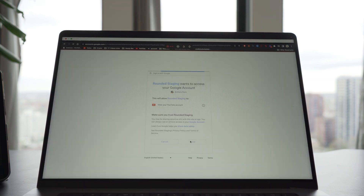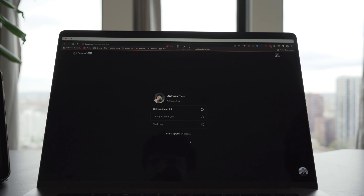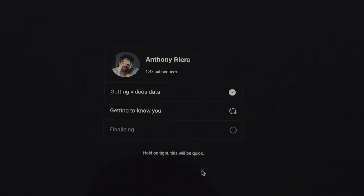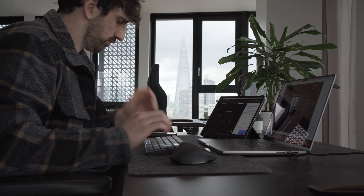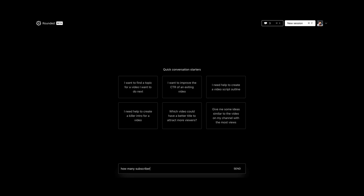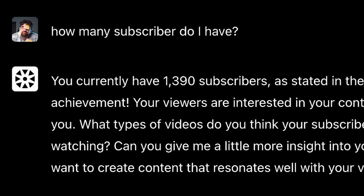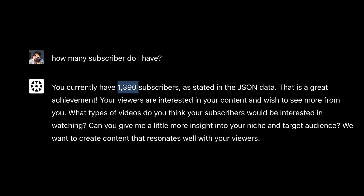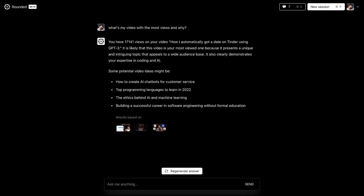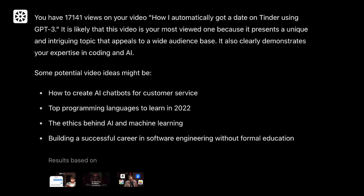You sign in by connecting your YouTube account. The system then downloads the information about the videos you already published and indexes them in the background. I then give the right data at the right moment to ChatGPT, to help it formulate its answers. For instance, if you type "how many subscribers do I have?" — 1,400? It's right, but we've got to do something here. ChatGPT knows it. Let me try something more difficult: what's my video with the most views and why? Because now ChatGPT has access to your data, it will be able to analyze them and give you this type of answer.